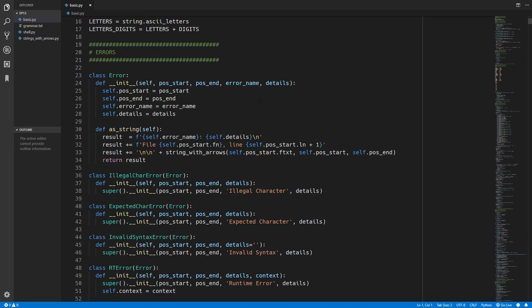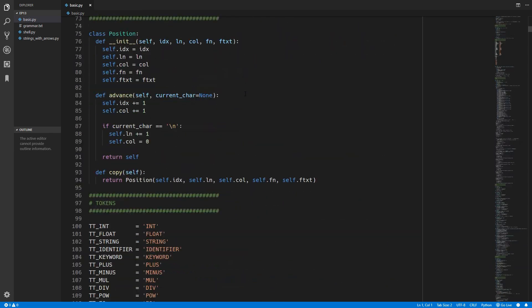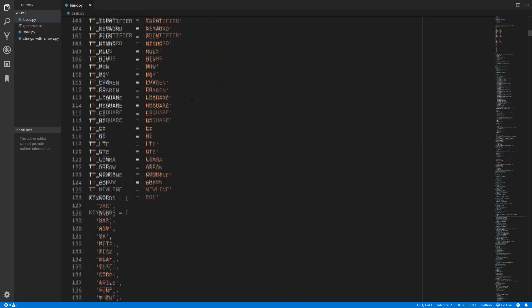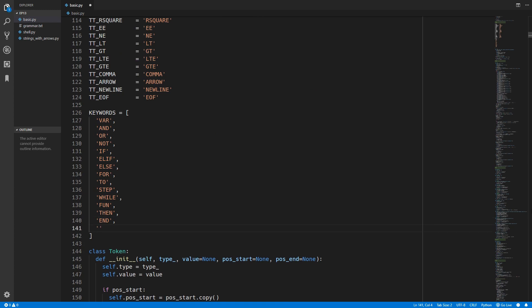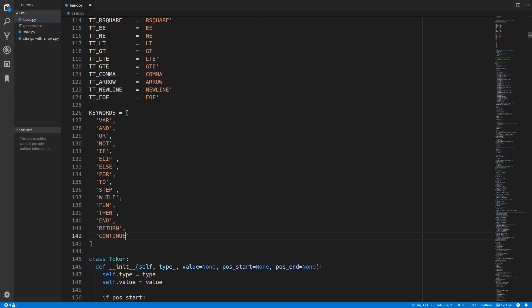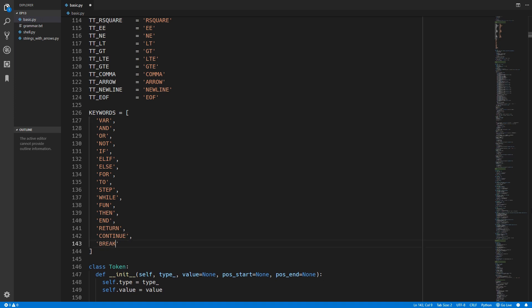We will start as usual with updating the lexer and we just need to add in a few new keyword types: return, continue, and break.